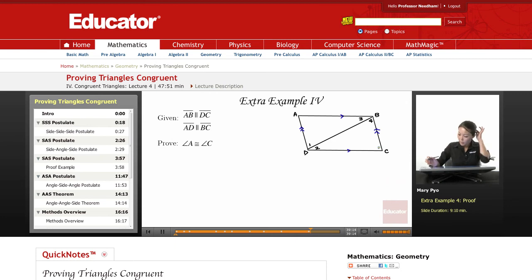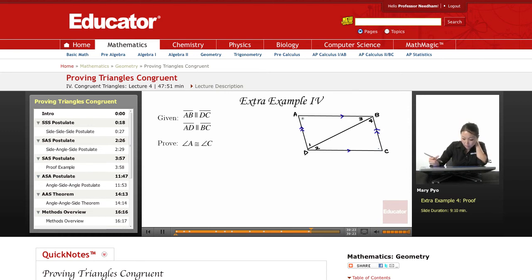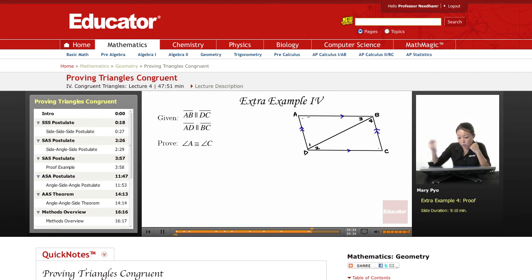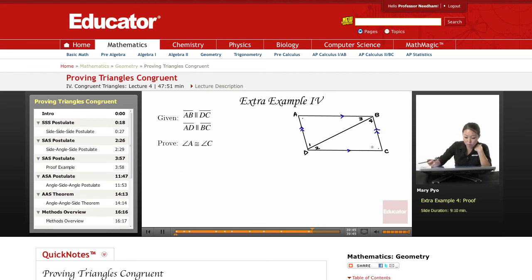Is there any way I can prove that those two angles are congruent? How would you prove that those two angles are congruent? Well, can I do it in two steps where I can prove that these two triangles are congruent, and then use CPCTC to say that these parts are congruent? So let's see if I can prove the triangle is congruent.